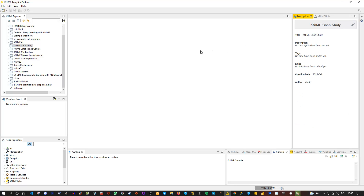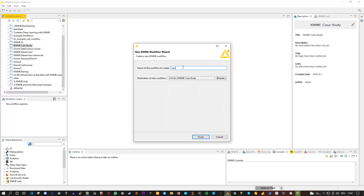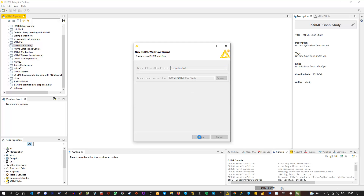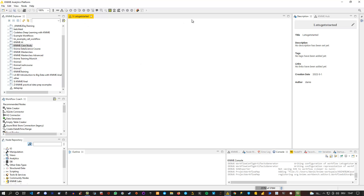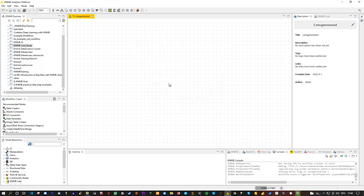Let me close this and create our first workflow. Right-click on the workflow group, then select create a new workflow. Let's call this 'Let's Get Started'. After clicking Finish, we have this workflow available and now we can actually start creating our workflow. One additional thing — I always like to have a grid. I click the little tool icon and select 'Show Grid Lines'. If I tick this option and click OK, then I have these grid lines. You don't have to use them, but I personally prefer it this way. We've now created our first workflow group in the KNIME Explorer as well as our first workflow.